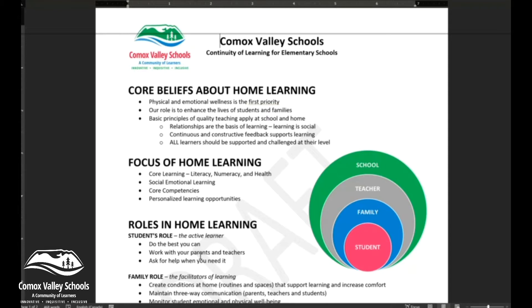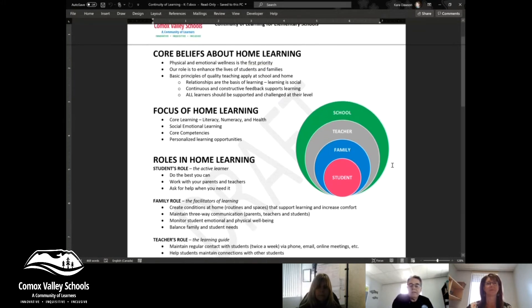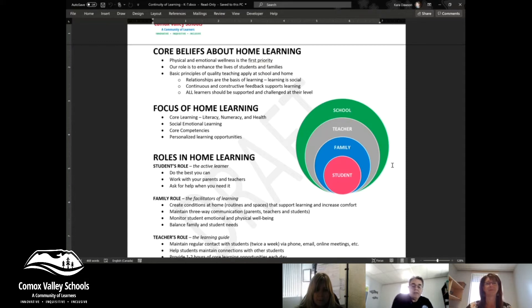Last week, all of our teachers were asked to connect with each of our students, and we were just doing a check-in: how are things going, what are the needs at home, what are the resources that you have at home? And then from that, what we are going to be doing is reaching out and starting to teach our children.